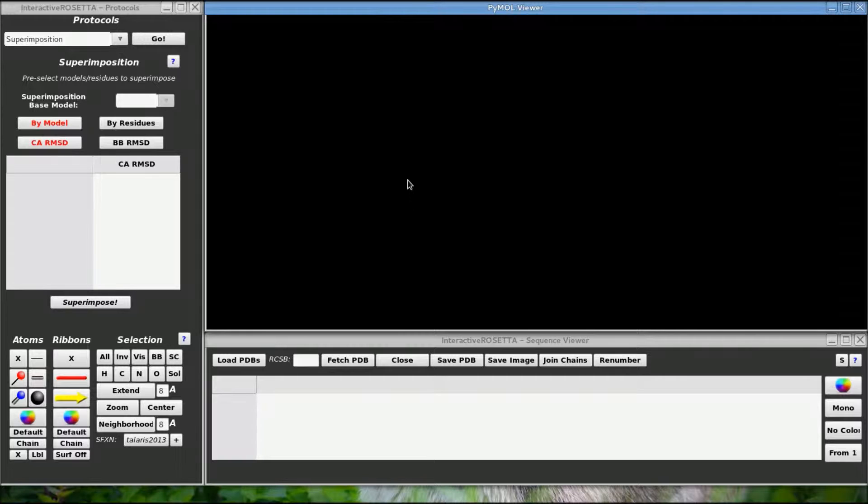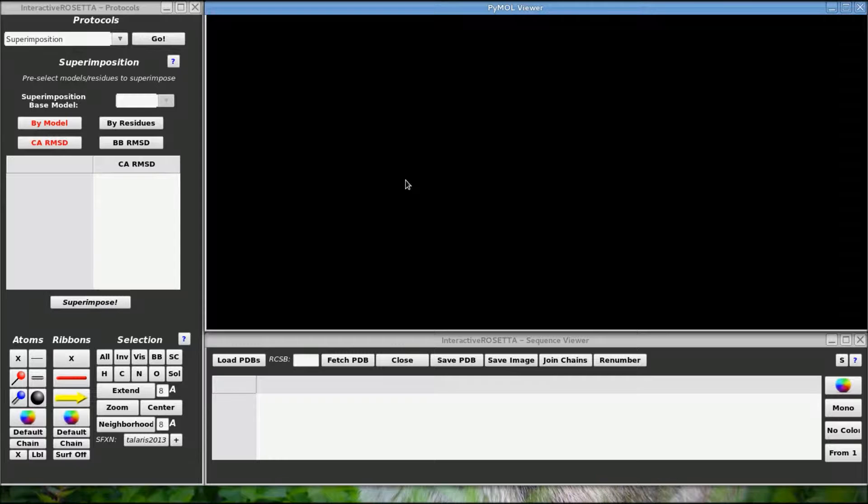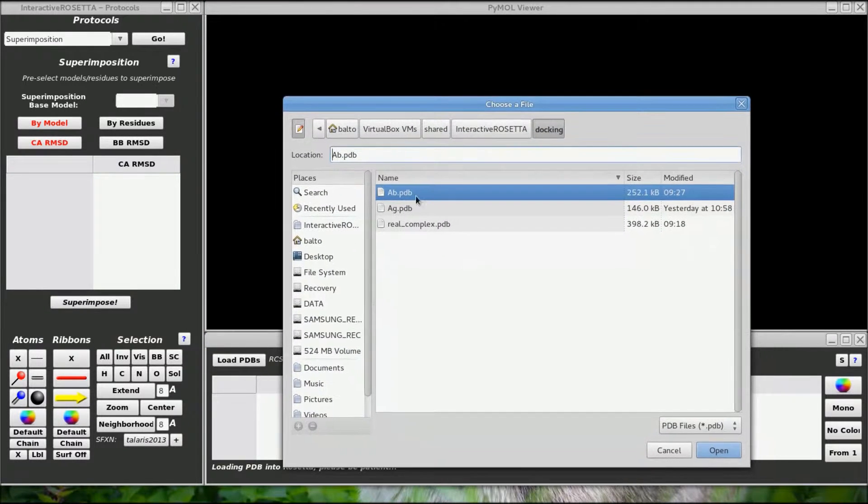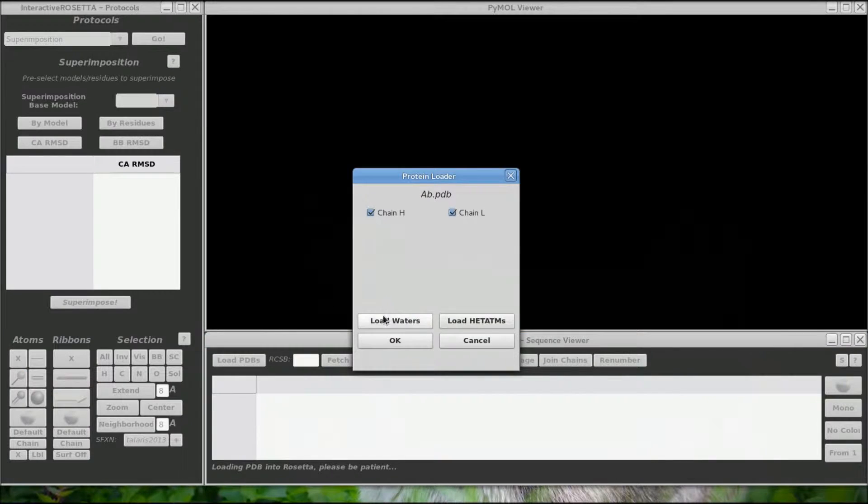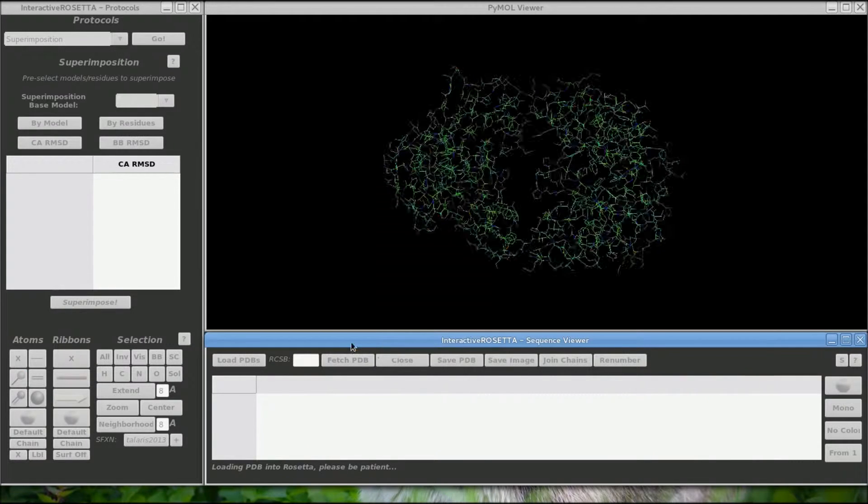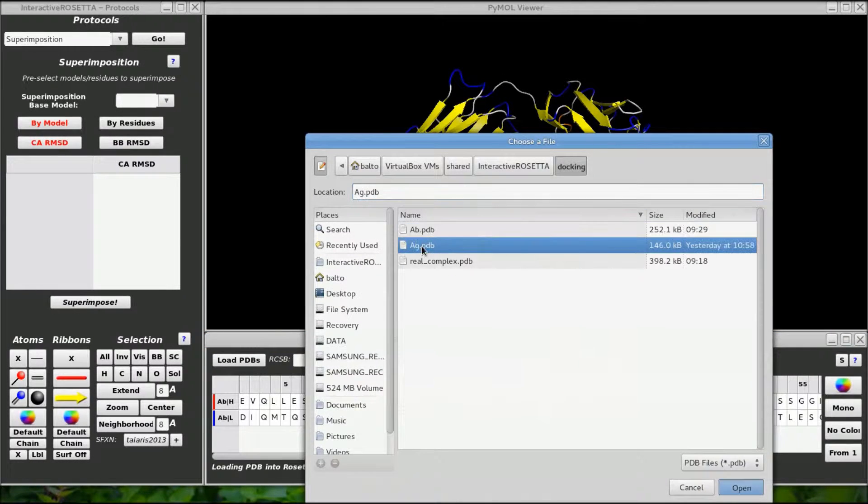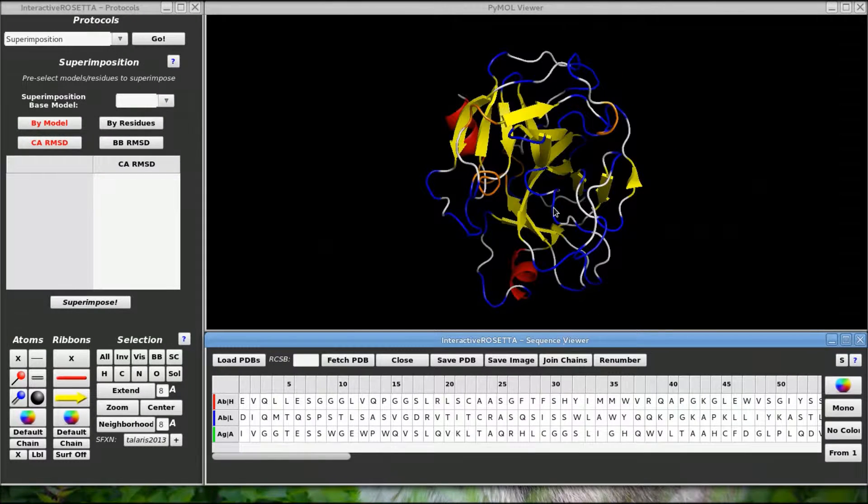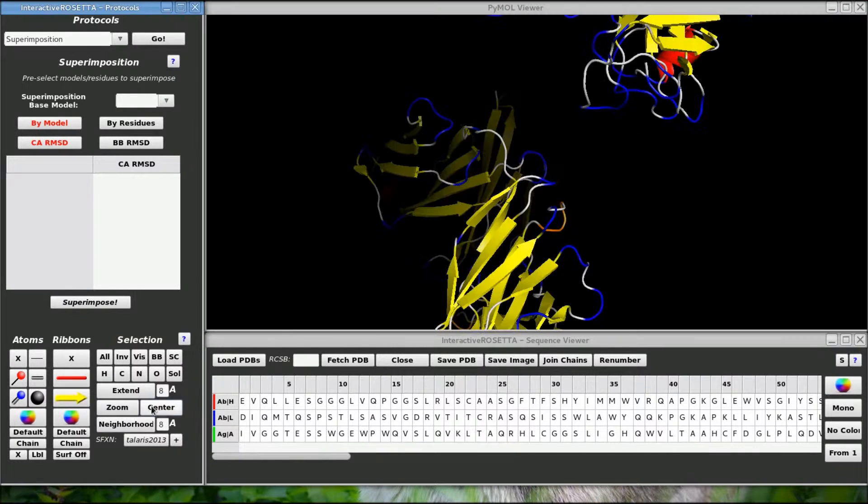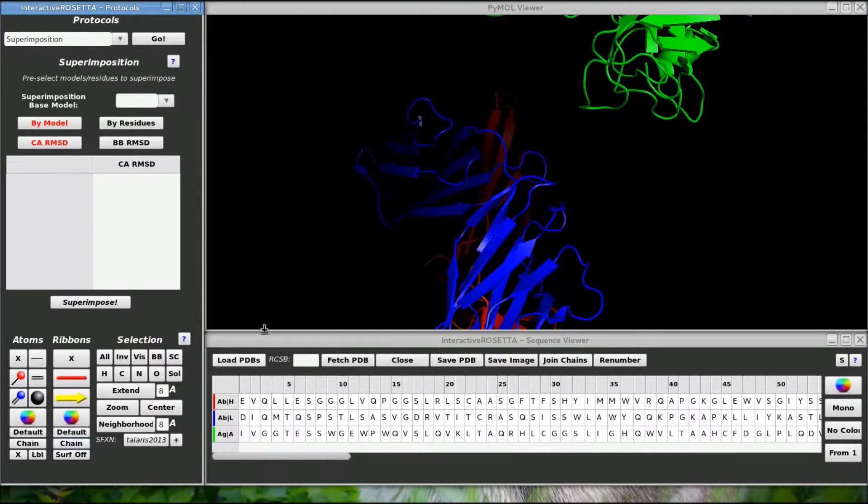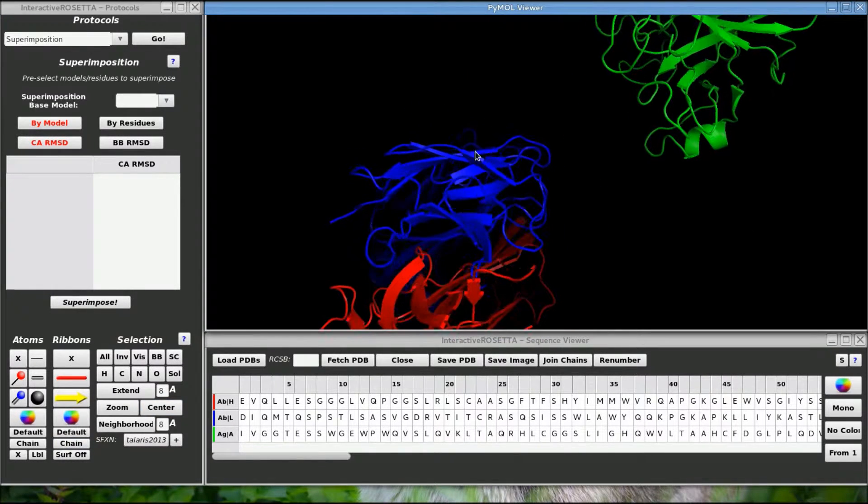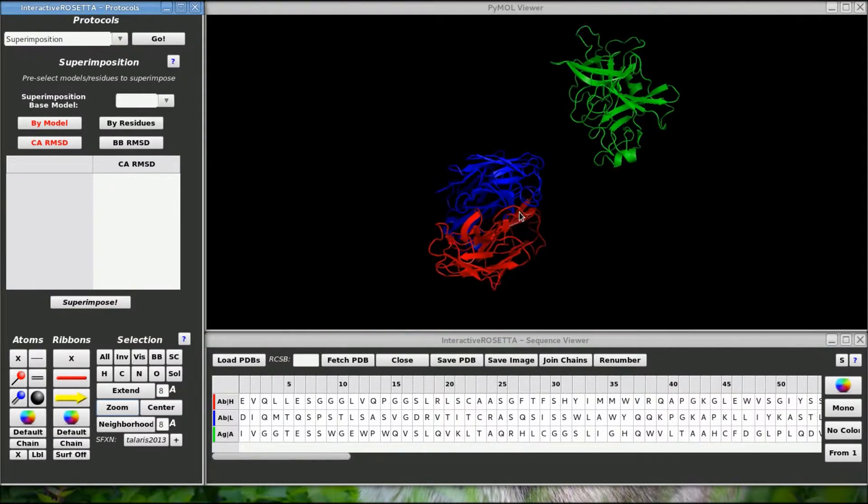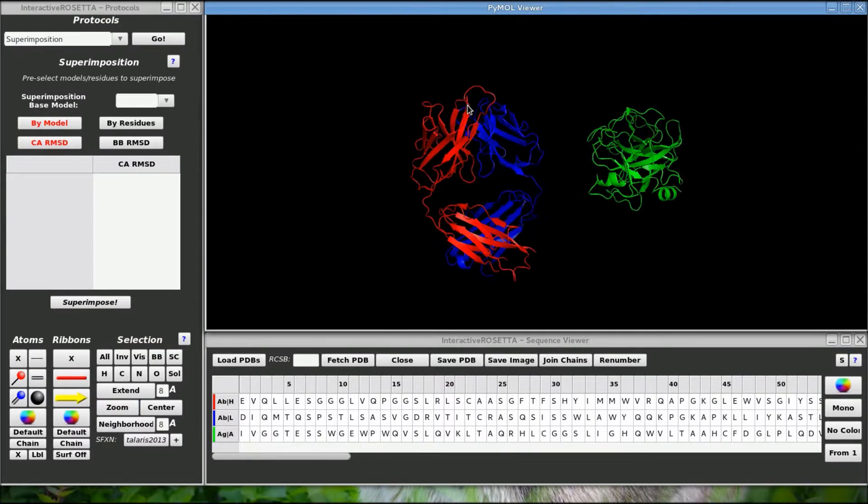The first thing you need to do is open the structures of all the chains that you wish to dock in Rosetta. For this exercise, I will be using an antibody-antigen complex. First we have to get the structures. I have a copy of both the antibody and the antigen saved on my computer, so let's load them. Now that I have loaded the structures,